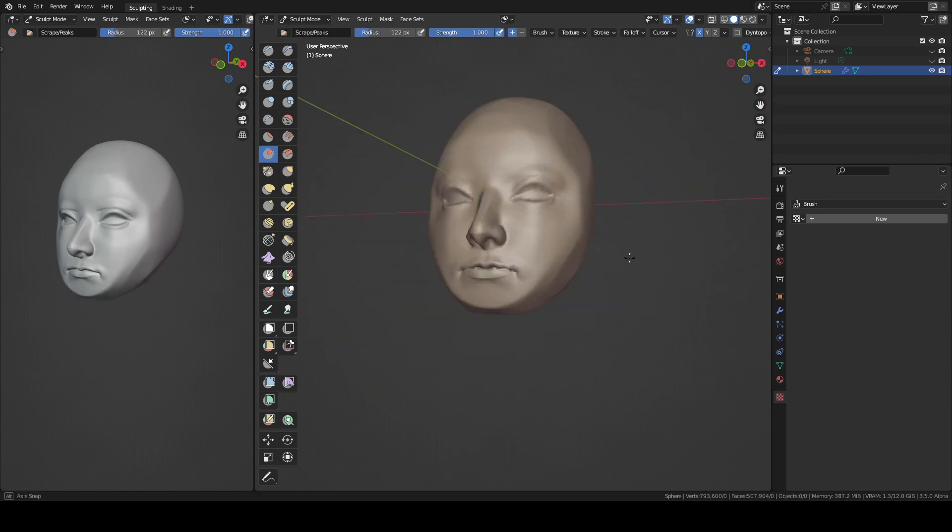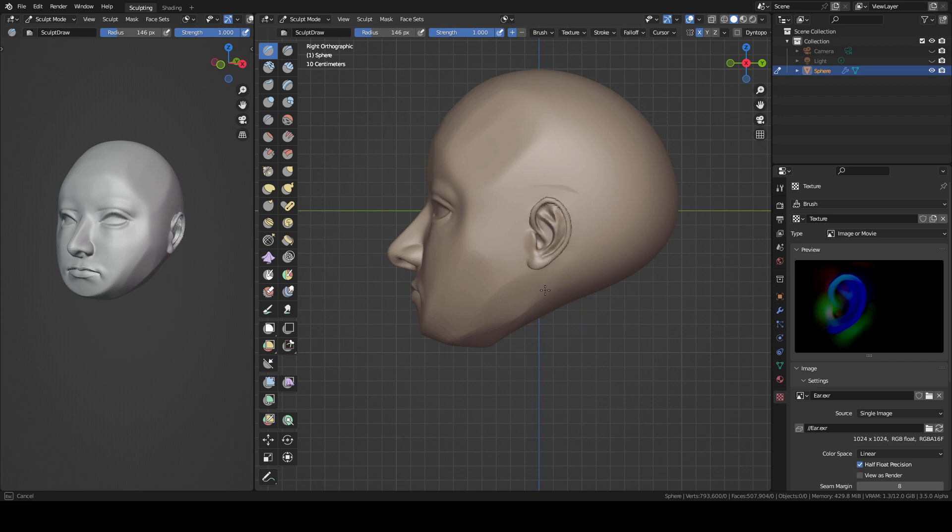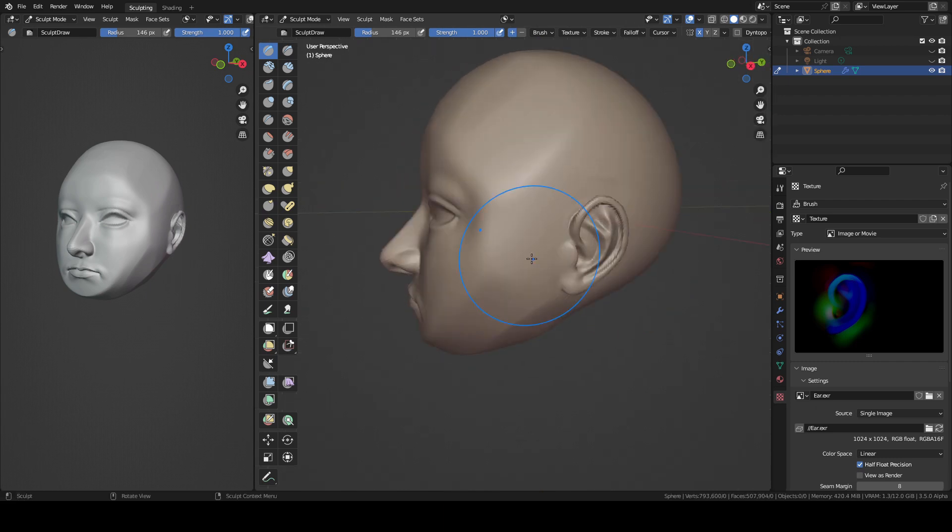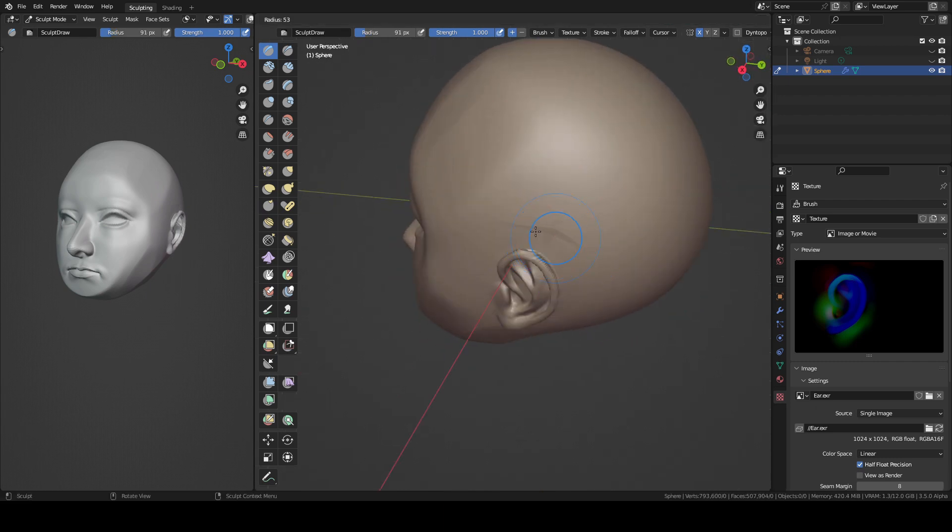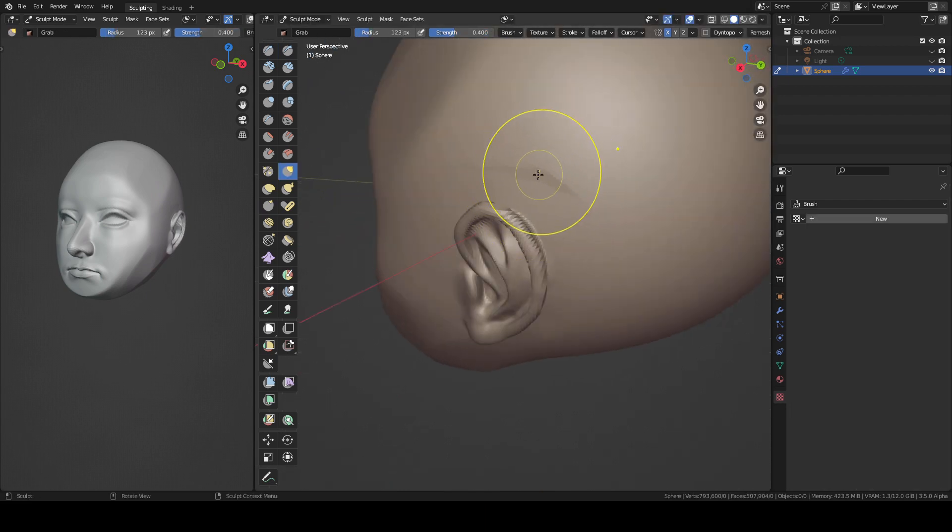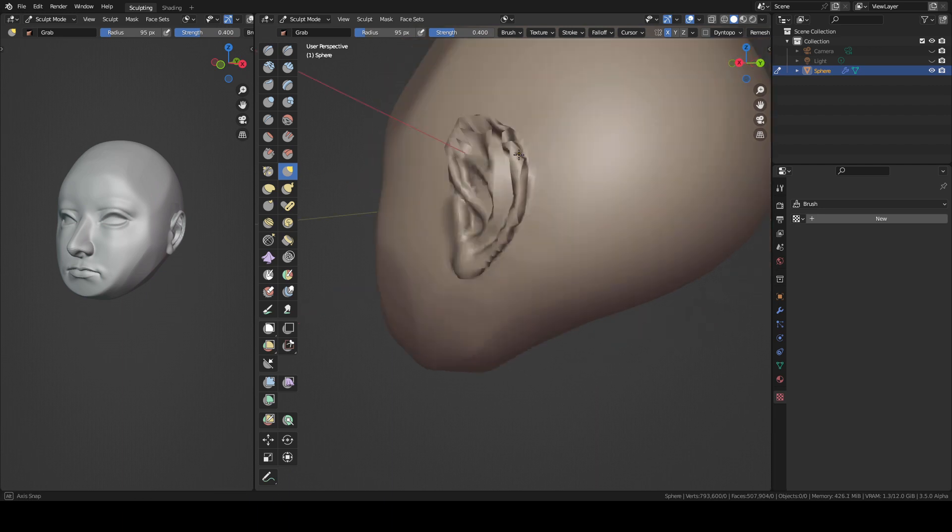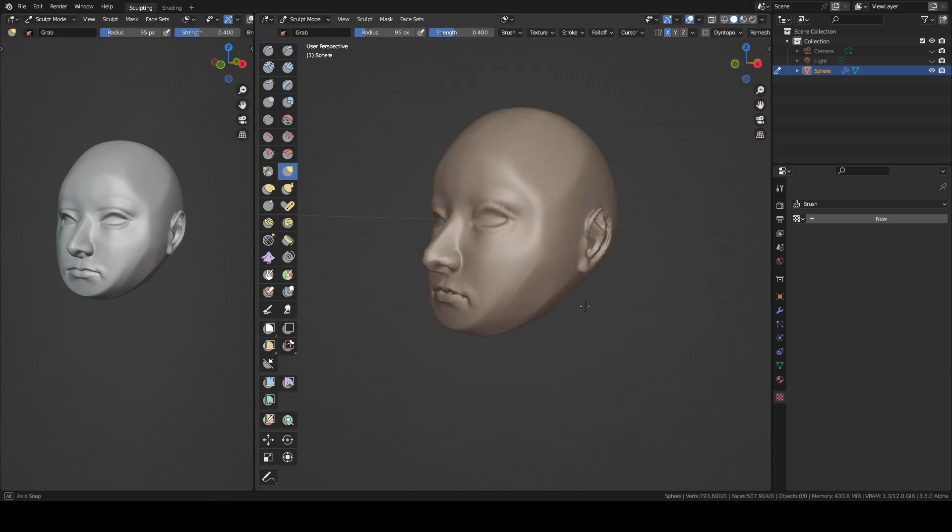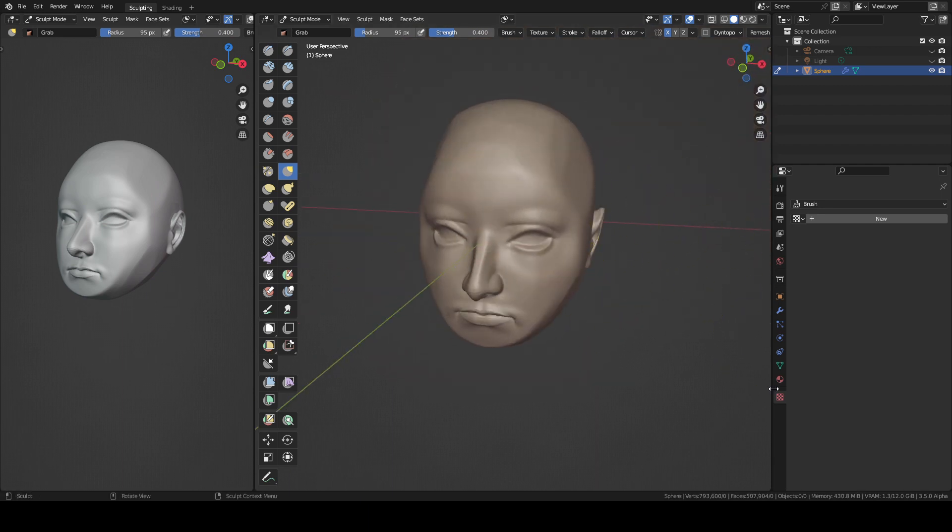I just fix a little bit the head shape and then I will do the ears. There are sometimes still some mistakes as you can see here but with a smooth brush I will clean everything.